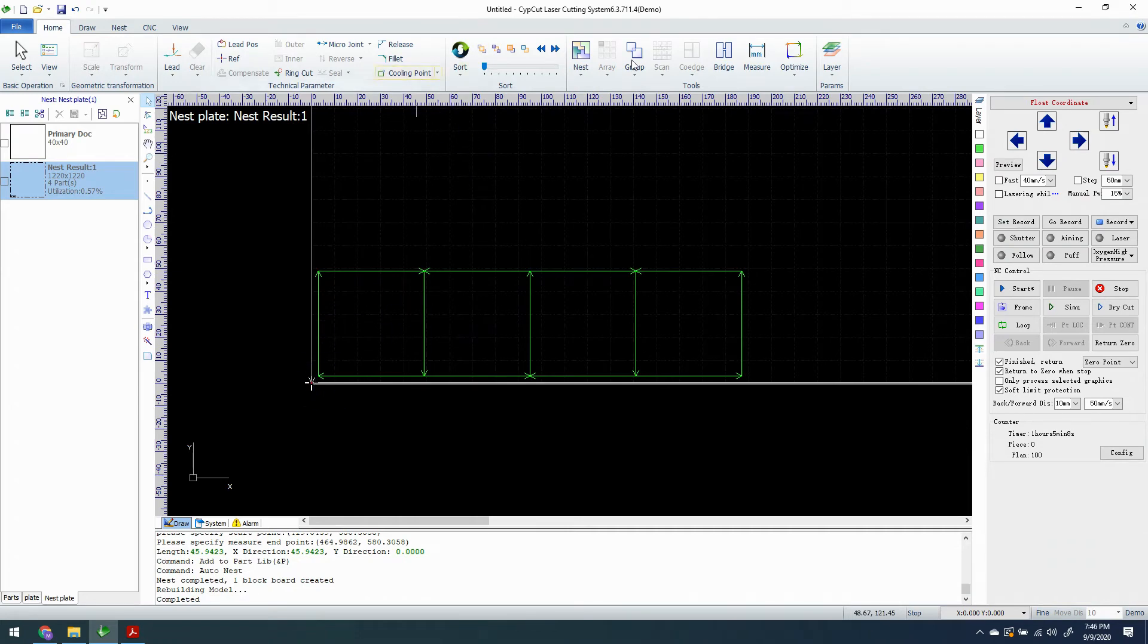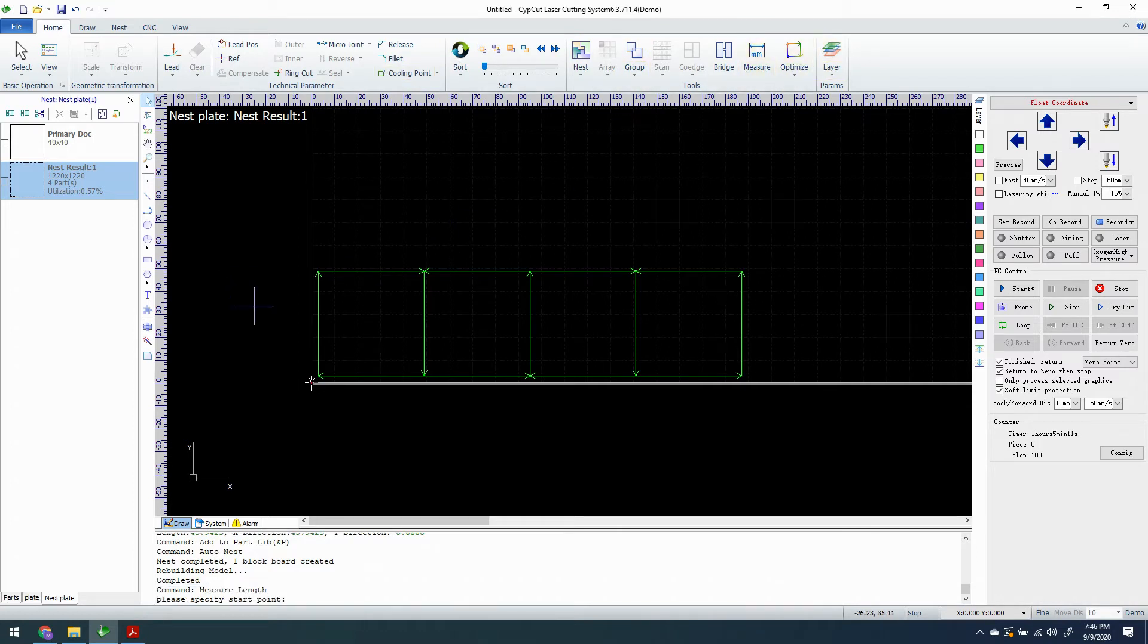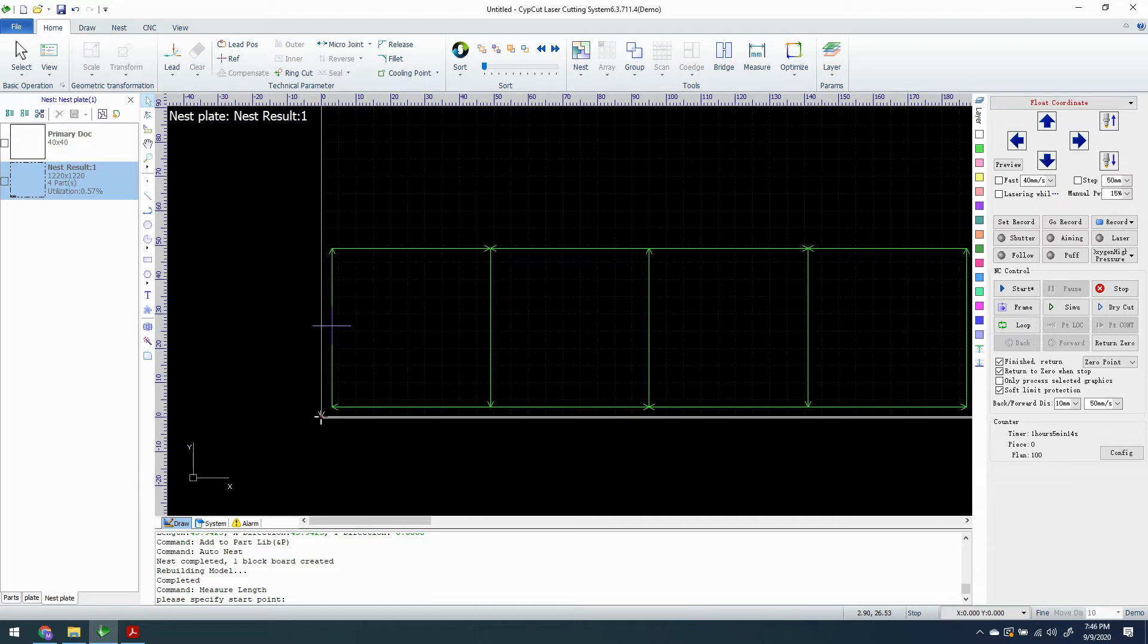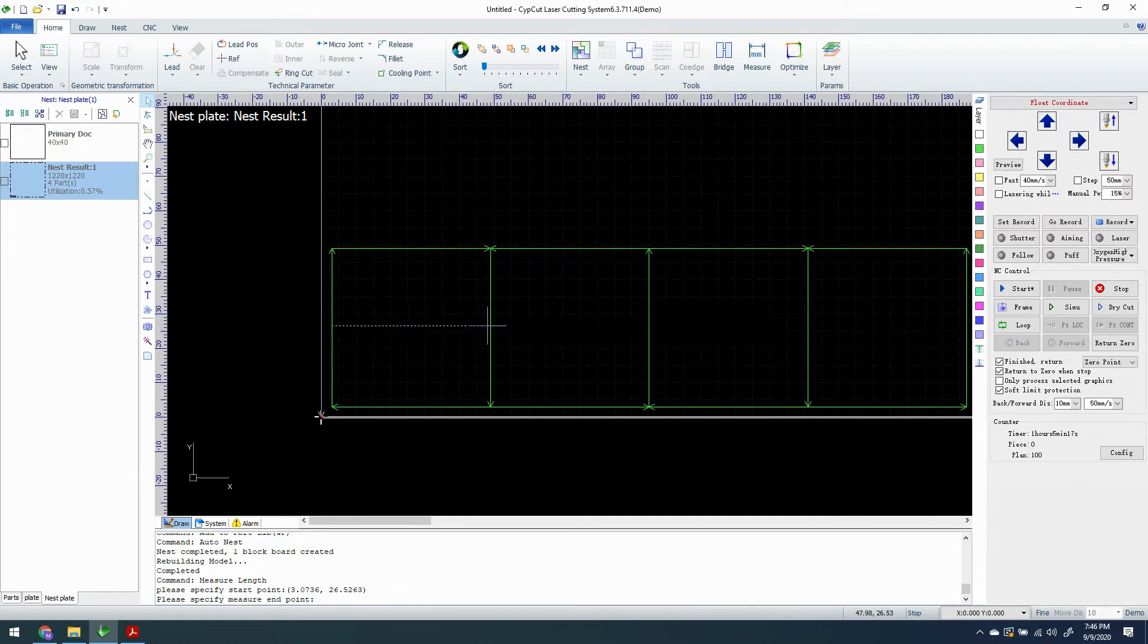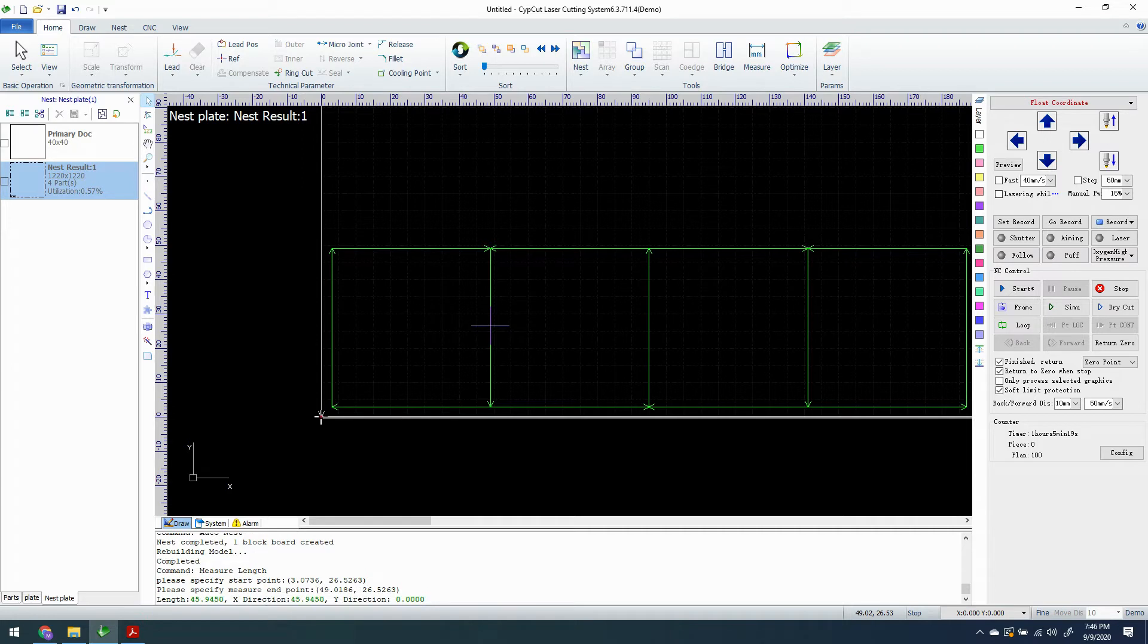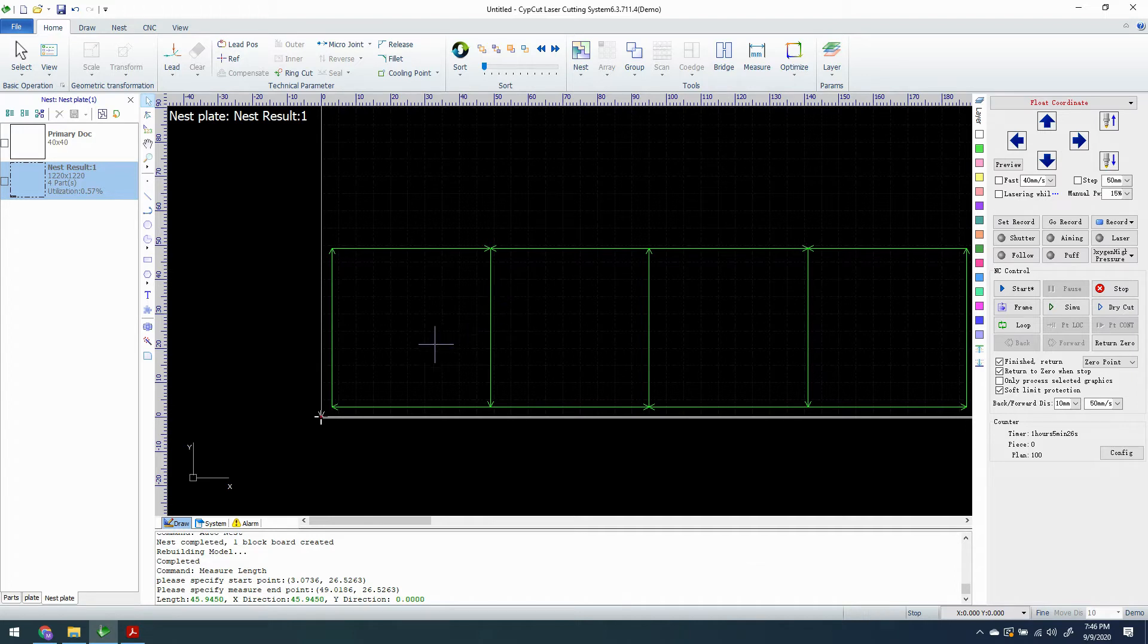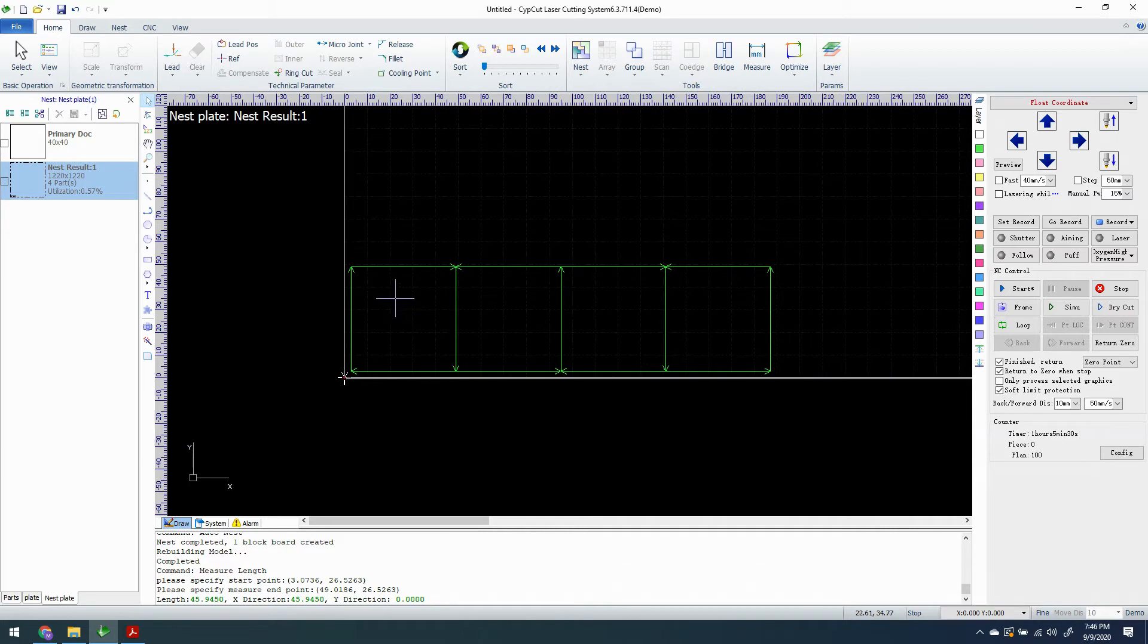We see now that we have a co-edged result and we see that our compensation is gone. Well that's not going to work. Now wait a second though. It isn't gone. The compensation is still here. We're just going to measure to confirm this. We're going to measure from this line over to this line and we'll see that we have 46mm.